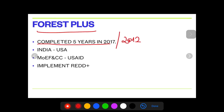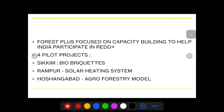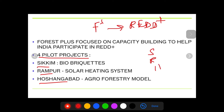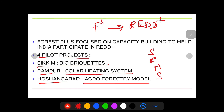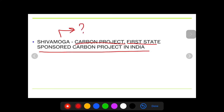Forest Plus is an alliance between India and USA — the Ministry of Environment, Forest and Climate Change on India's side. Its purpose is to implement REDD+. Apart from that, it had four pilot projects: in Sikkim they launched bio-briquettes; in Rampur it was a solar heating system; in Hosangabad it was an agroforestry model; and in Shivamoga it was a carbon project — also the first state-sponsored carbon project in India. Mark all these places in your atlas.